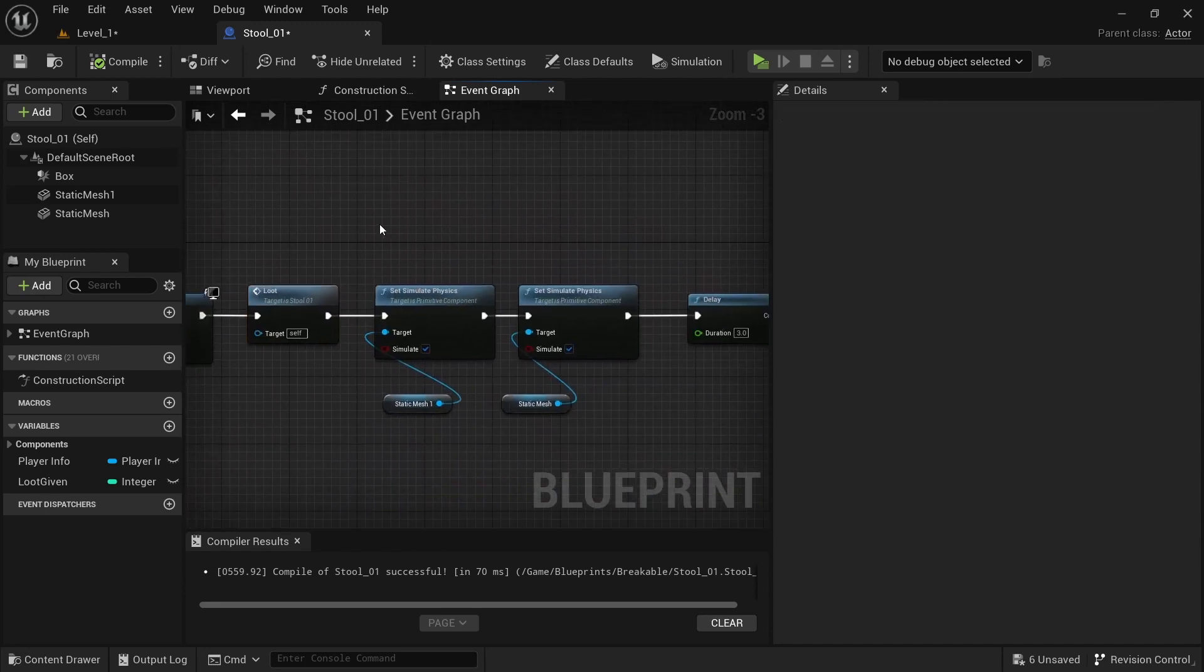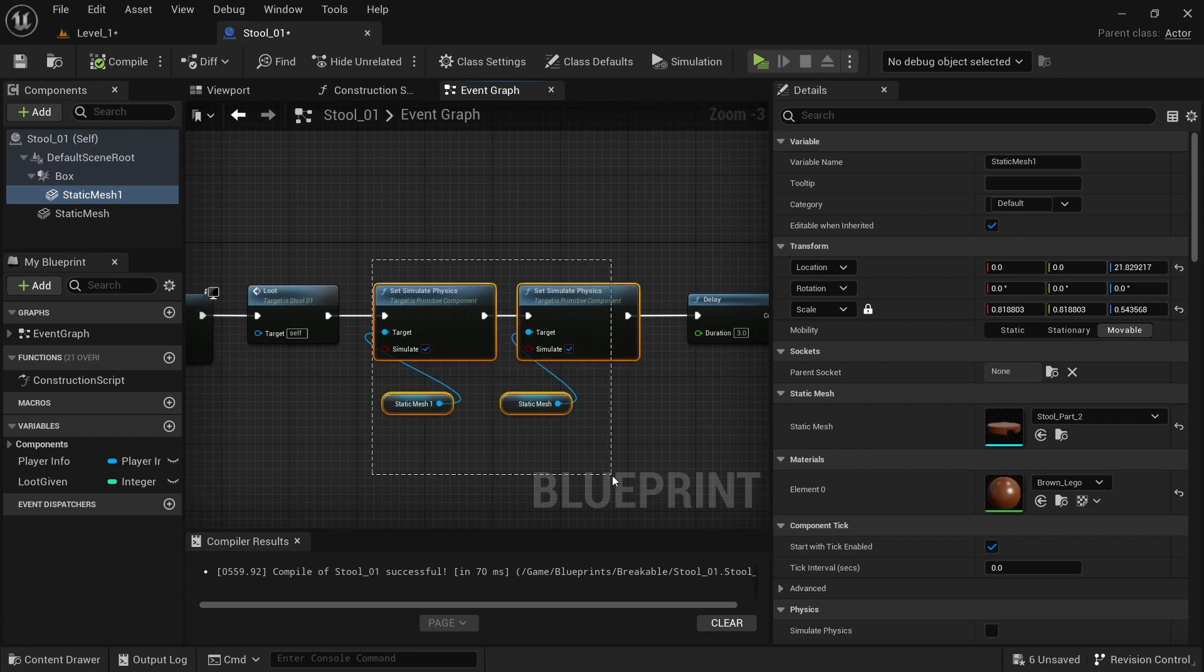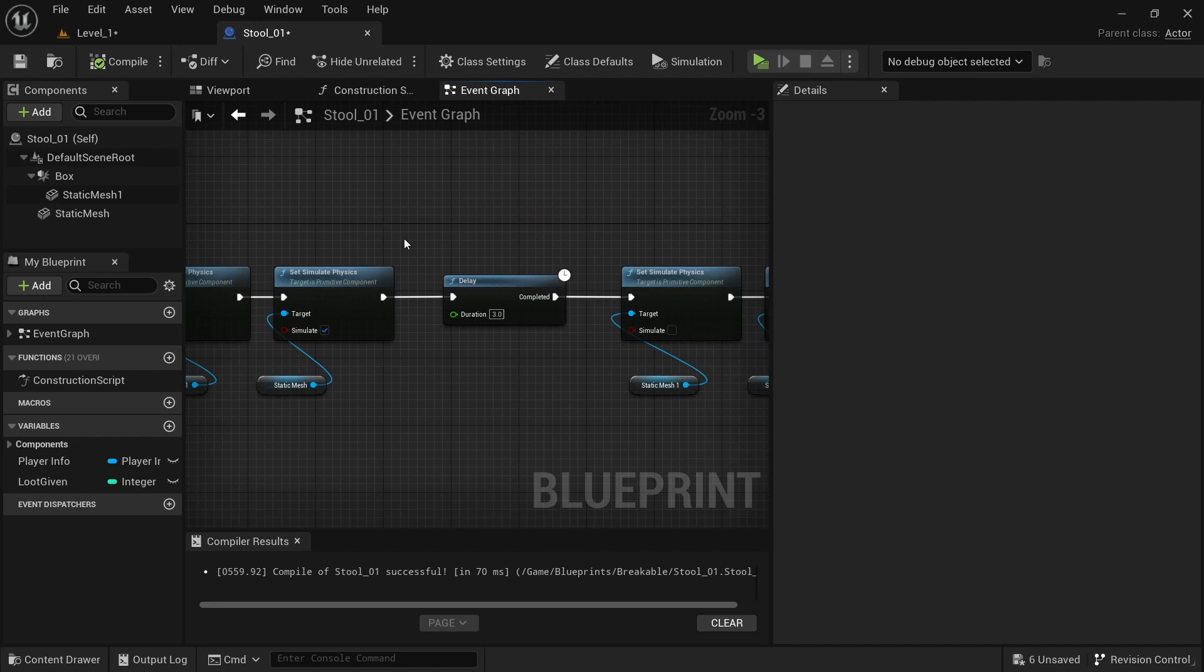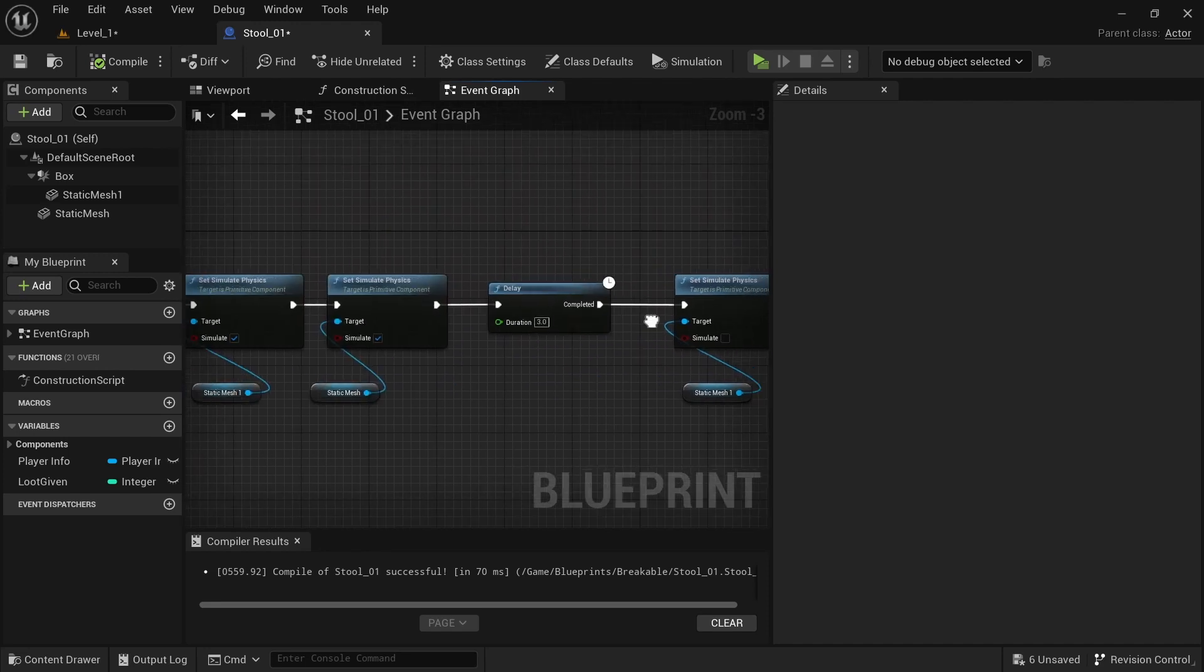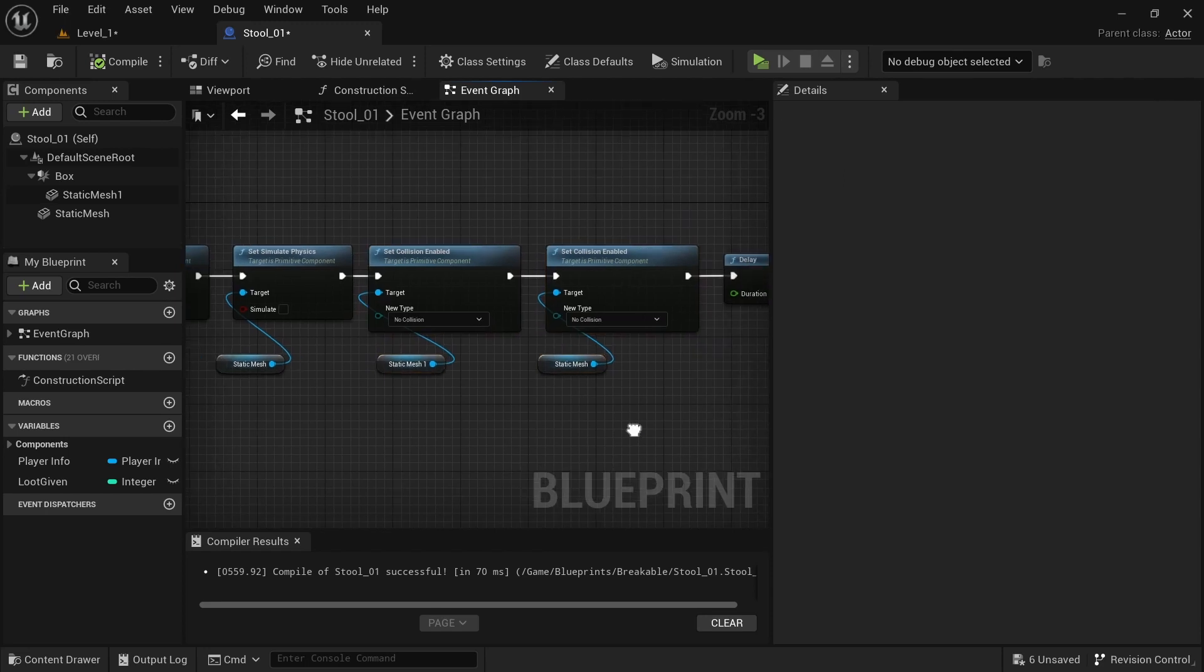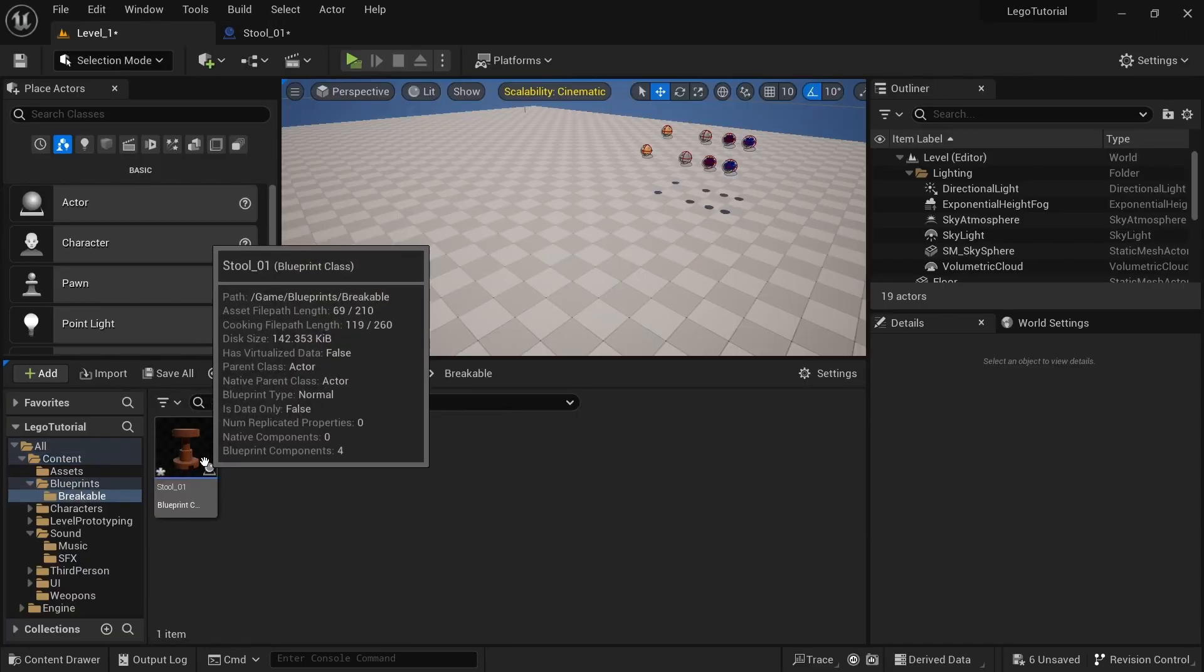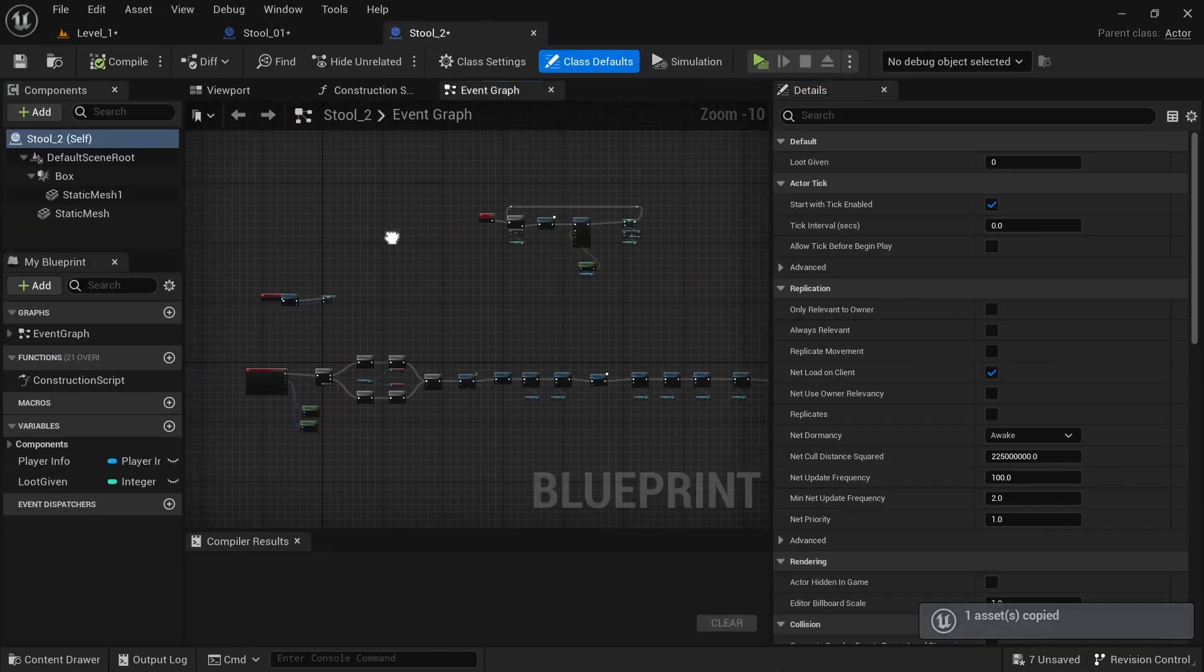After loot, simulate physics. If you had three pieces, drag the third one in and simulate physics for that too. Delay by three seconds, then turn off the simulation. Disable collision, wait 0.2 seconds, then destroy the actor. You can modify this for whatever you're doing.